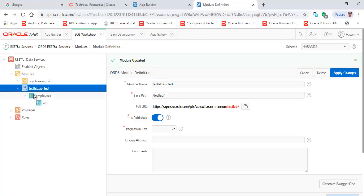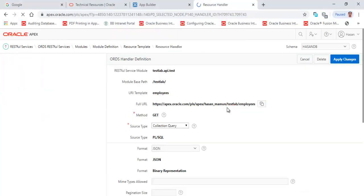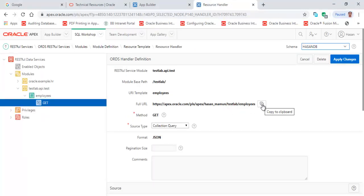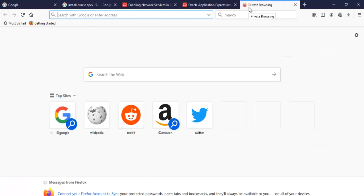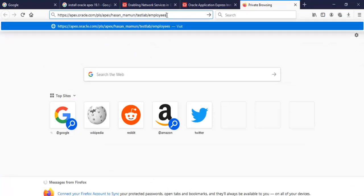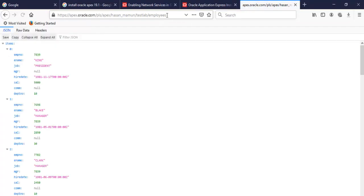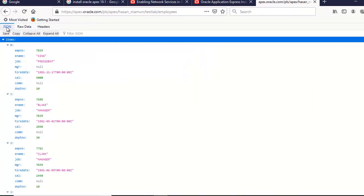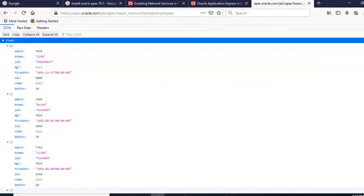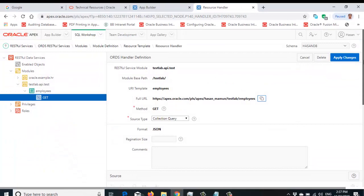To test it, go to the employees template, then go to the event handler. Copy the URL to clipboard, then paste it into another browser tab. You will see the JSON data displayed in the browser. This is the raw data — all the data from the employee table is presented here. This is the simplest way to test the APEX RESTful API.